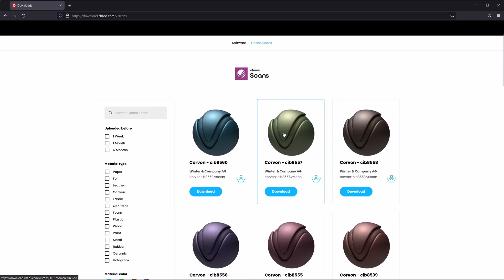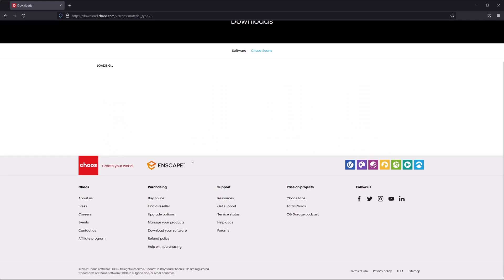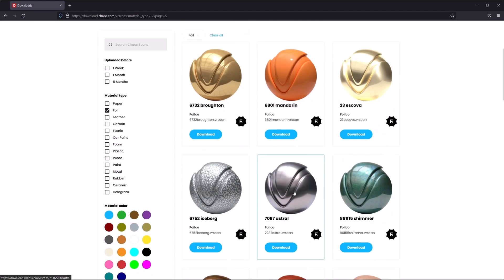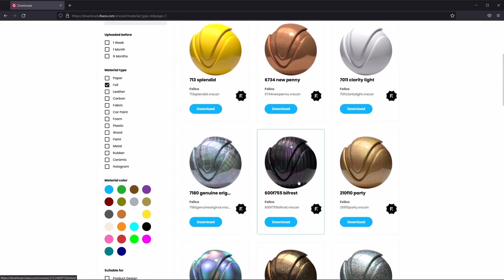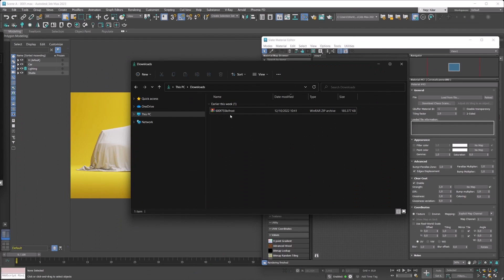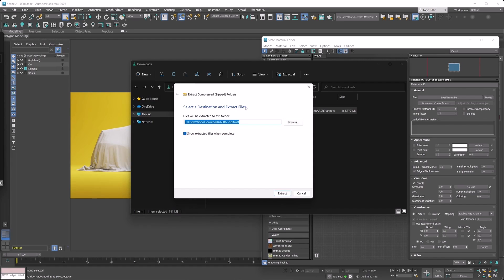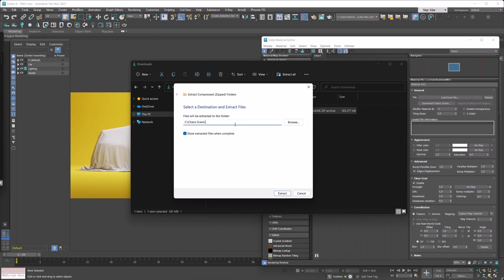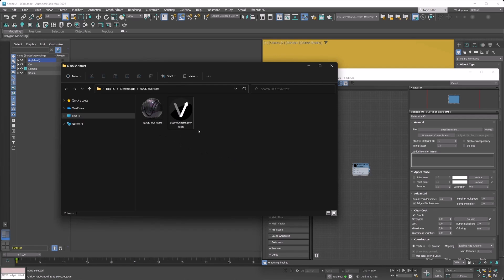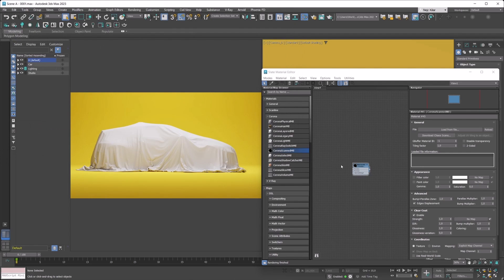Next, find a material you'd like to use in your project. You can use all the different filtering methods to make browsing easier, and when you've found the material you want, just hit the download button for it. Once you have the material downloaded, simply extract it. We recommend creating a Chaos Scans folder — our suggested location would be C:\ChaosScans, but you can set things up any way you see fit. Once extracted, simply hit the Load from File button and load that .vrscans material into your Corona Scan material.